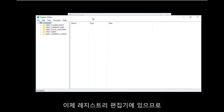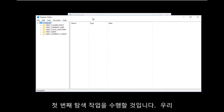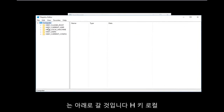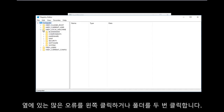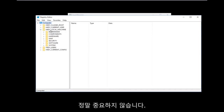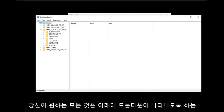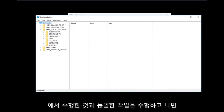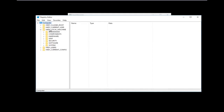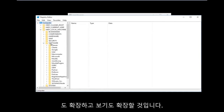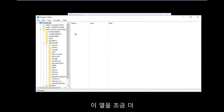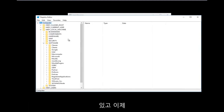Now that we're in the Registry Editor, we're going to do some navigating. First, go to HKEY_LOCAL_MACHINE and left-click the arrow next to it or double-click the folder to expand the dropdown. Once you've done that, do the same for the Software folder and expand that as well. I'm also going to widen this column a bit so we can see better.